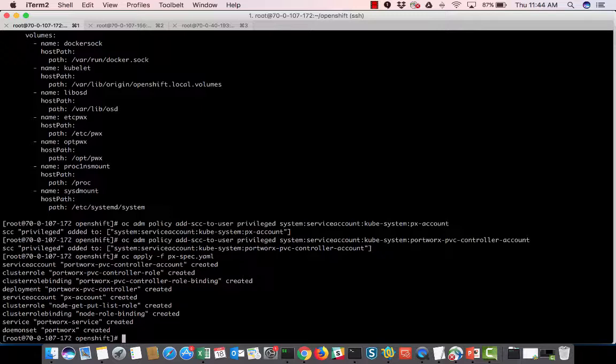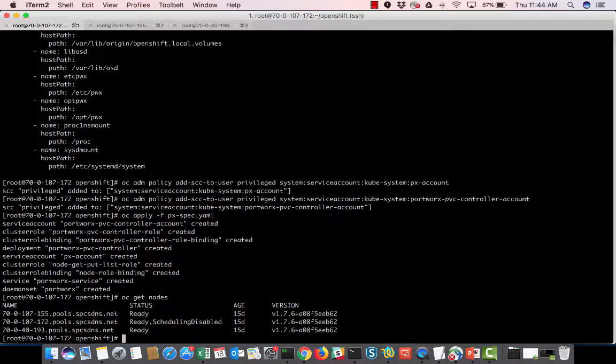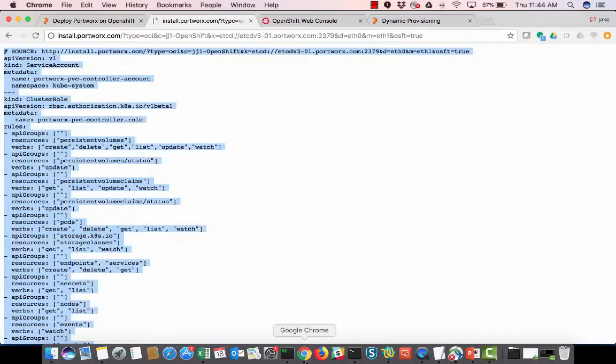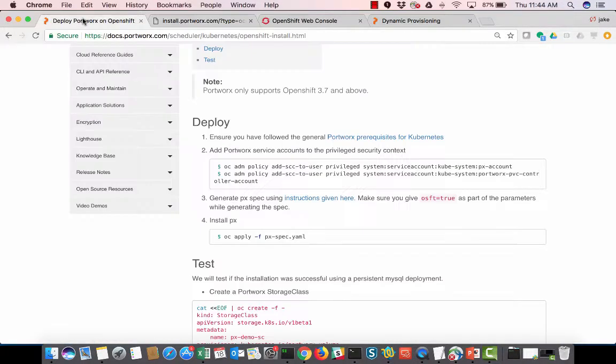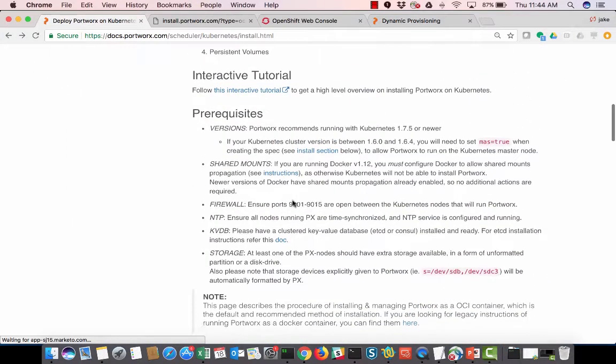And so while that's going, what it's doing is it's launching, I have a three-node cluster, two of which are workers, one master. So it's going to install Portworx on the two worker nodes. That's going to take a sec. So while that's going, we can go over all the prereqs that we need to have done.